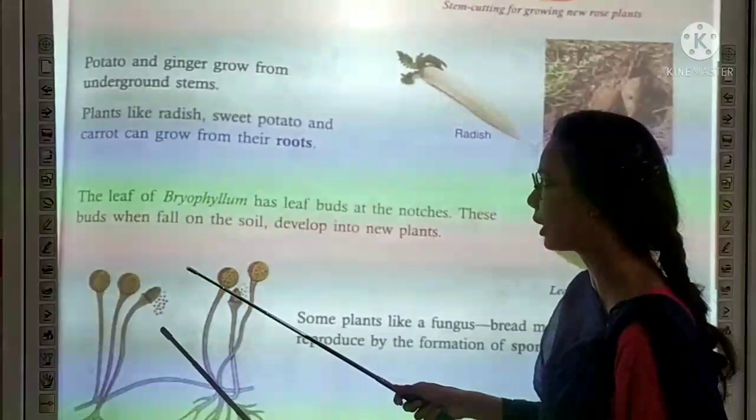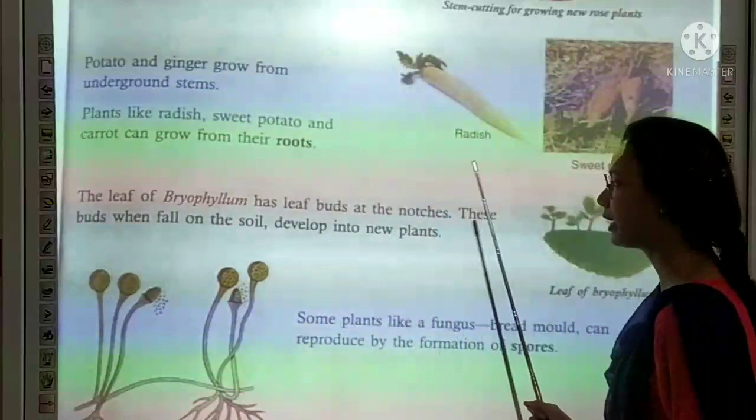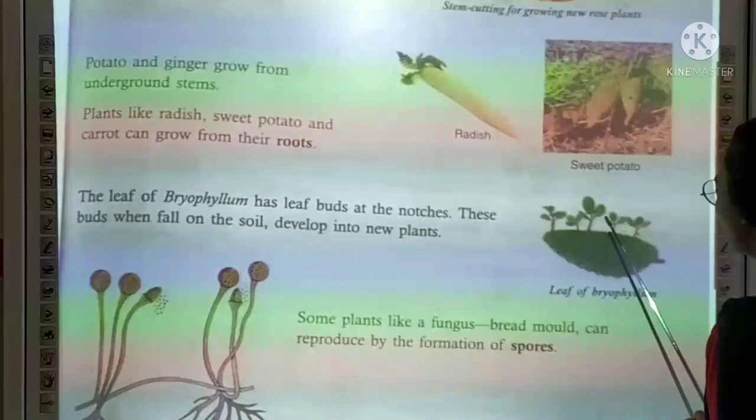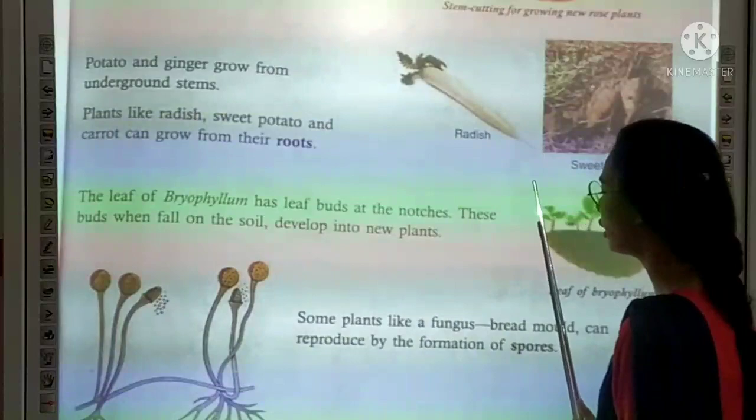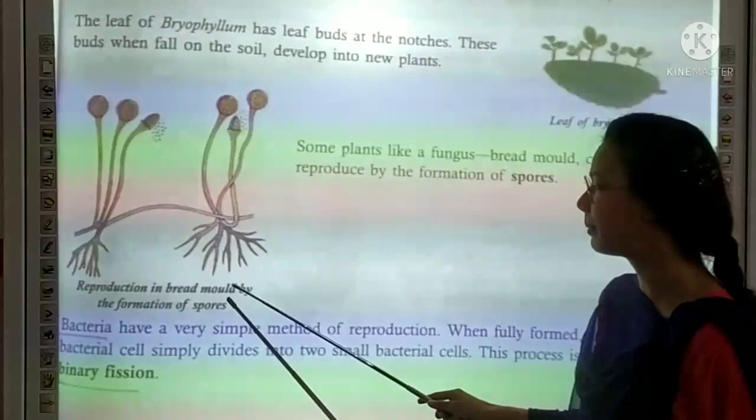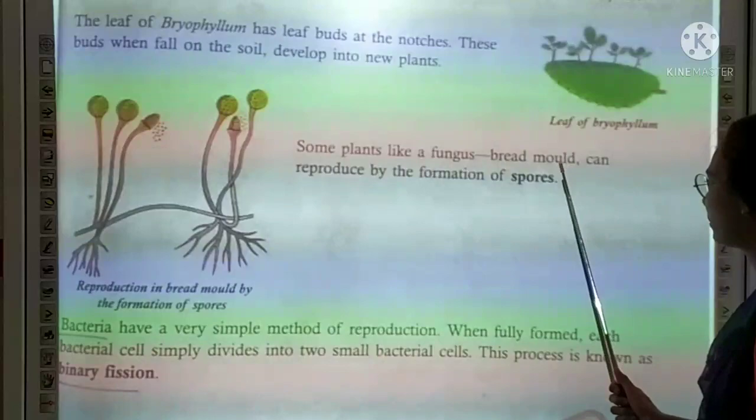Some plants like Bryophyllum grow new plants from their leaves. Buds form at the notches on the leaf edges, and when these buds fall on the soil, they develop into new plants. Some plants like fungi and bread molds can reproduce by the formation of spores.